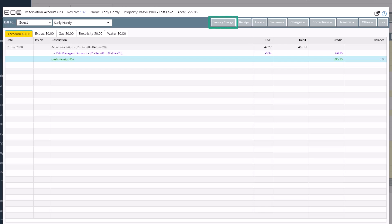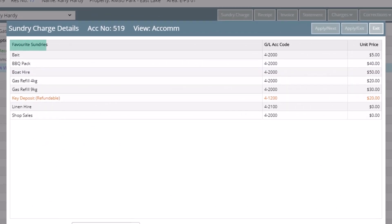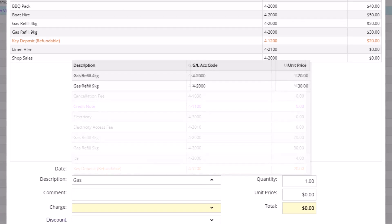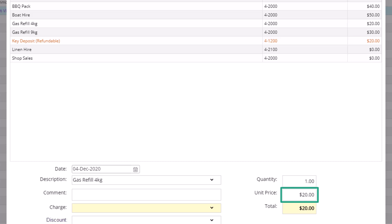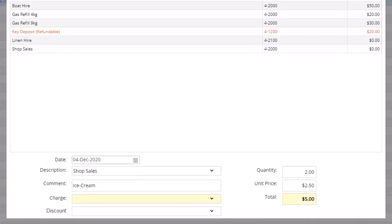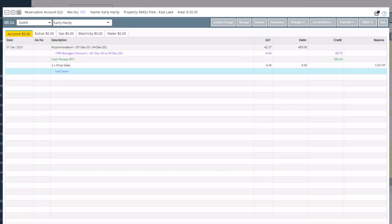If you want to charge the guest for anything other than accommodation, go to Sundry Charge. On this page you can see a list of charges that have been marked as favorites — this is not the full list, just the most commonly used ones. For a full list of charges, click on the drop down arrow in the description field, or start typing what you're looking for and hit Enter. If there is a unit price for the selected sundry charge it will show here; if not, you can type in the price you wish to charge. Here you can add the quantity to automatically calculate the total charge, and you can also add a comment to the charge. If you have more charges to post, use Apply and Next; otherwise click Apply and Exit.